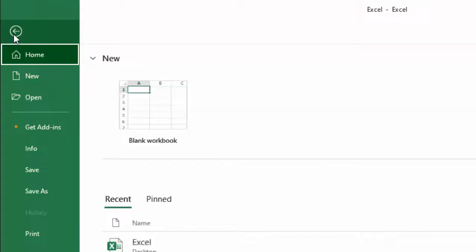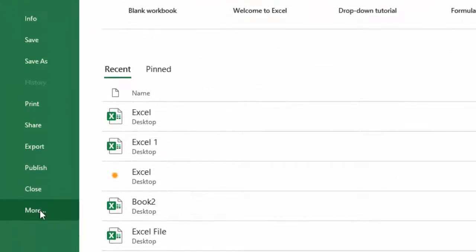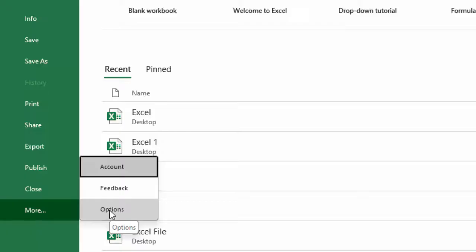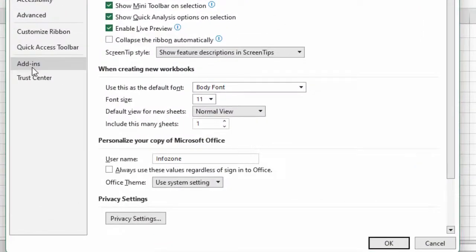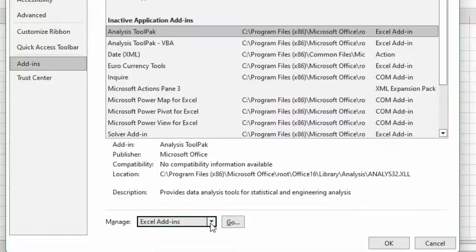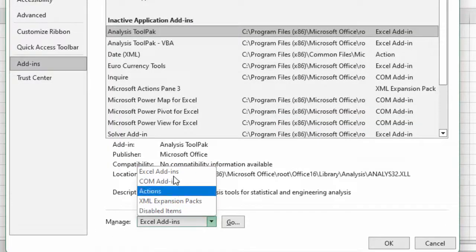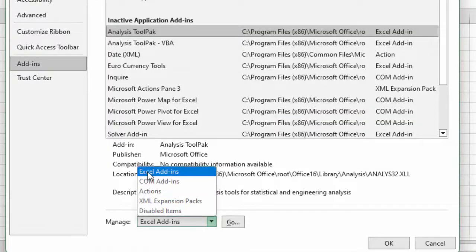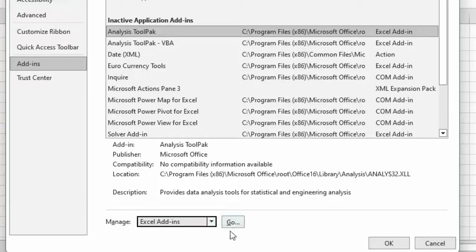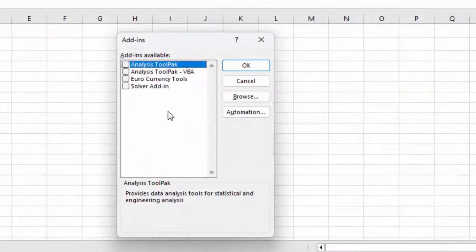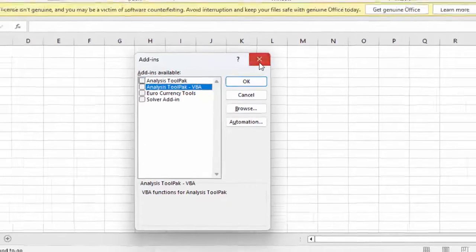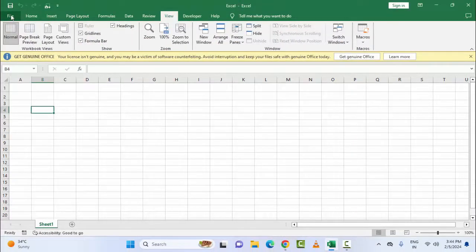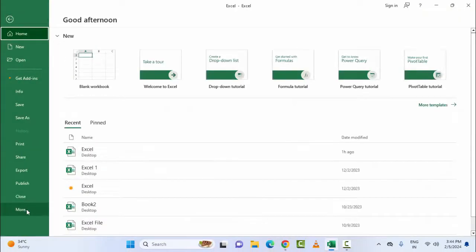Go to the File menu, select More, and select Options. Here, select Add-ins. Click on the Manage option, first select Excel Add-ins, click on Go, and check all the options. After this, click OK. Once again go to File, select More, and select Options.